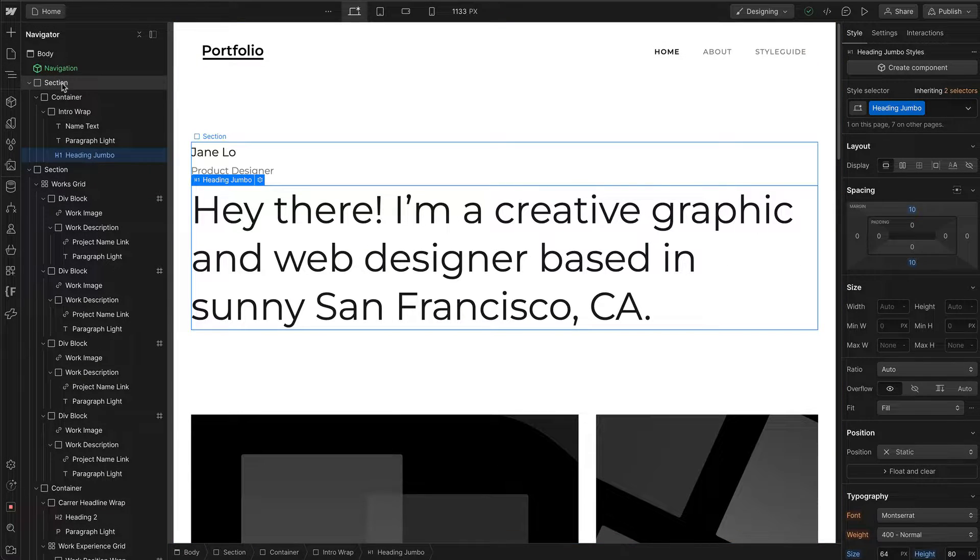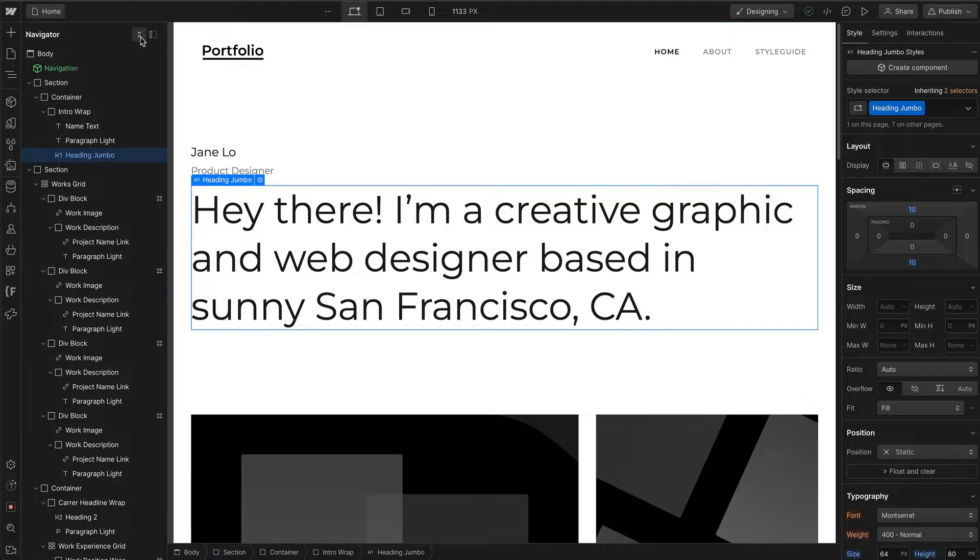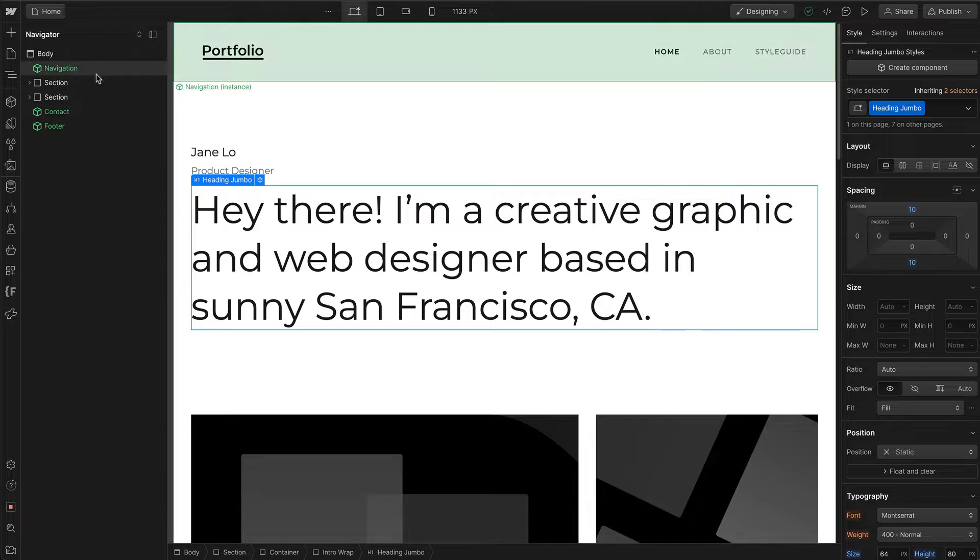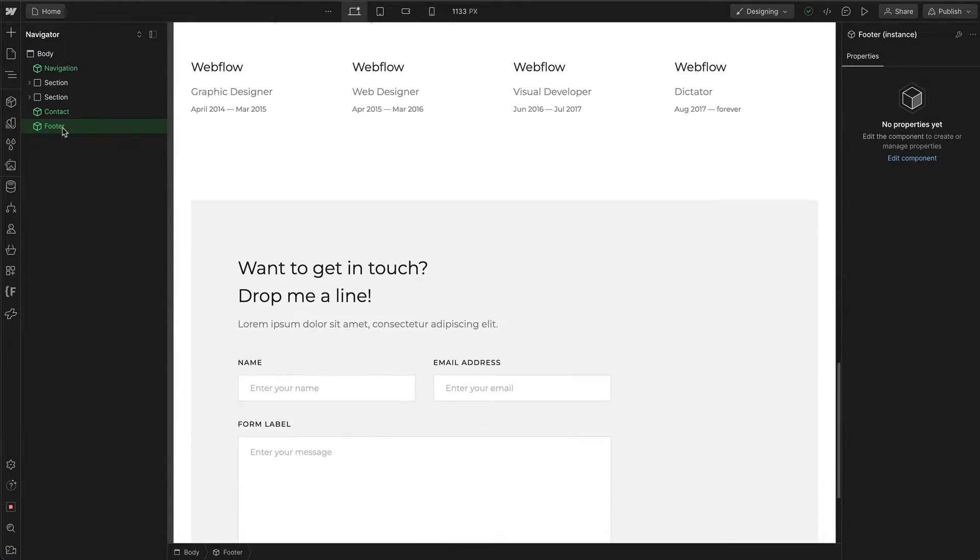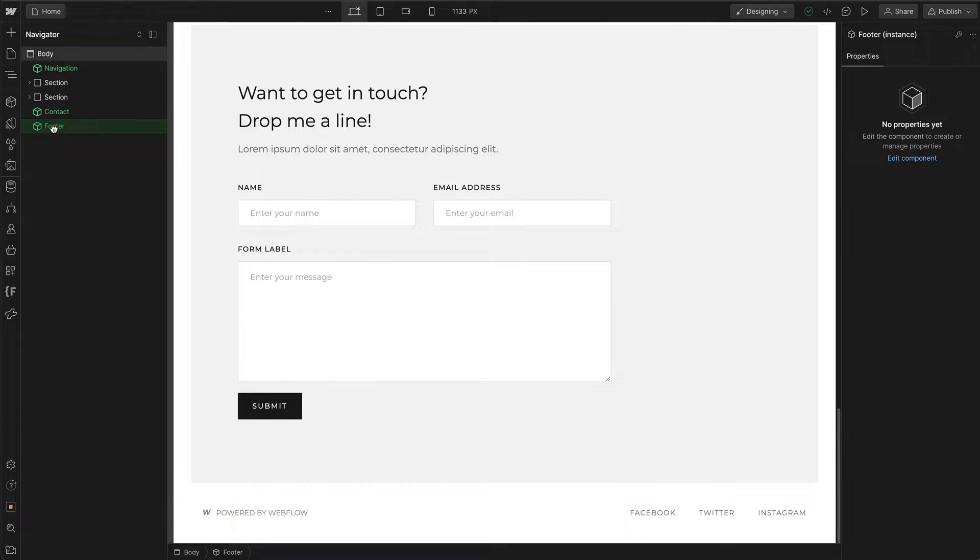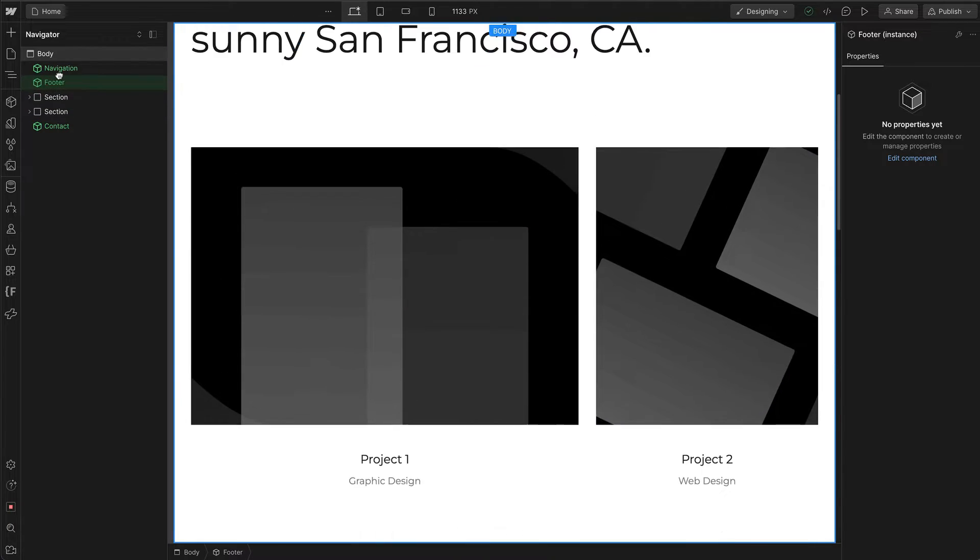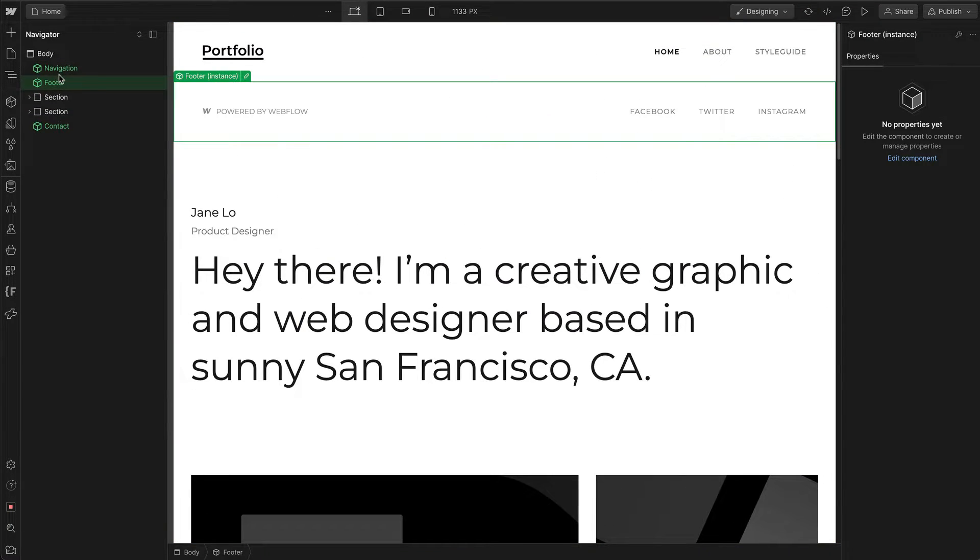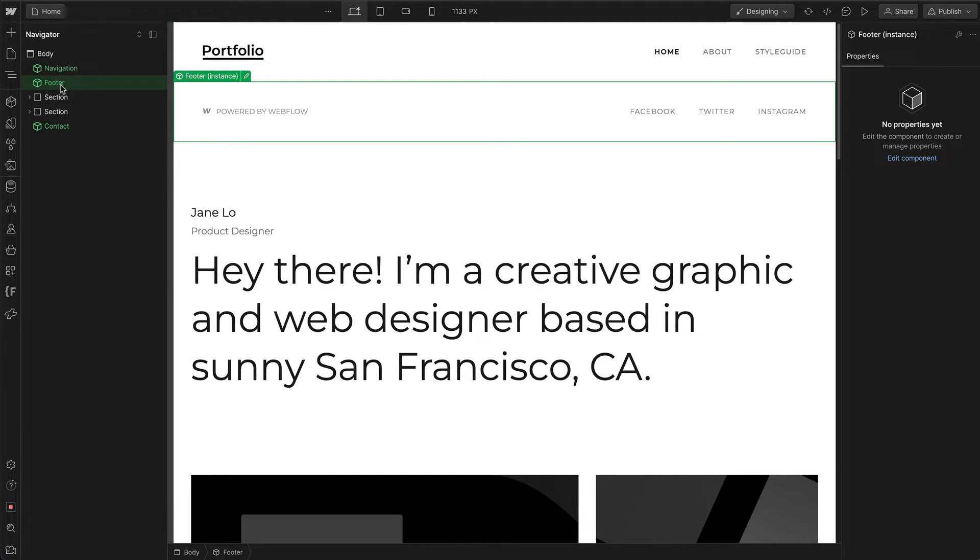What's cool about the Navigator is you can move any sections. For example, if I want to take this footer and put it at the top, I can by clicking and dragging the whole section up. Now the footer and navigation are next to each other. You can reorder anything inside the Navigator.